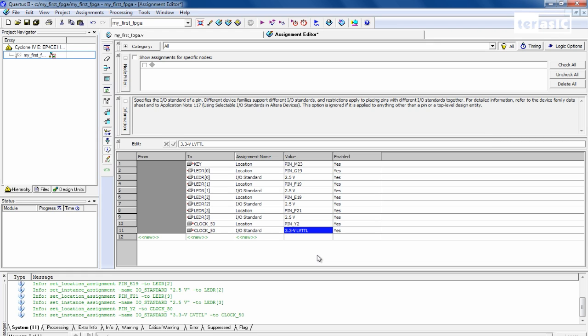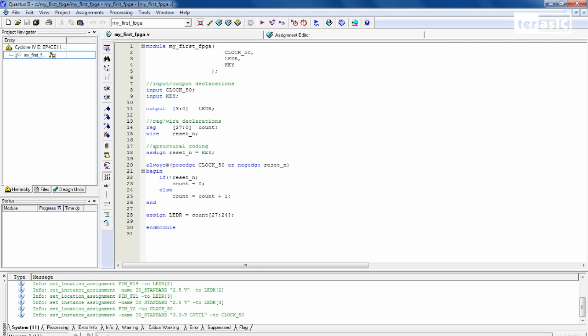So after all of these pin assignments are complete, we can go to the top and click on save. And since our assignments are complete and our code is complete, we can start compiling.